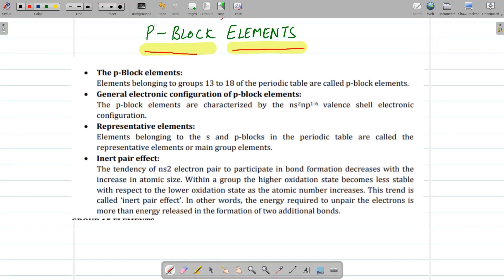Good morning students. Today we are going to start with a new chapter that is P-block elements. Last year we did group 13 and group 14. So this time we are going to do the groups from group 15 to 18. Before starting, we should know what we mean by P-block elements. The elements belonging to group 13 to 18 are called P-block elements.